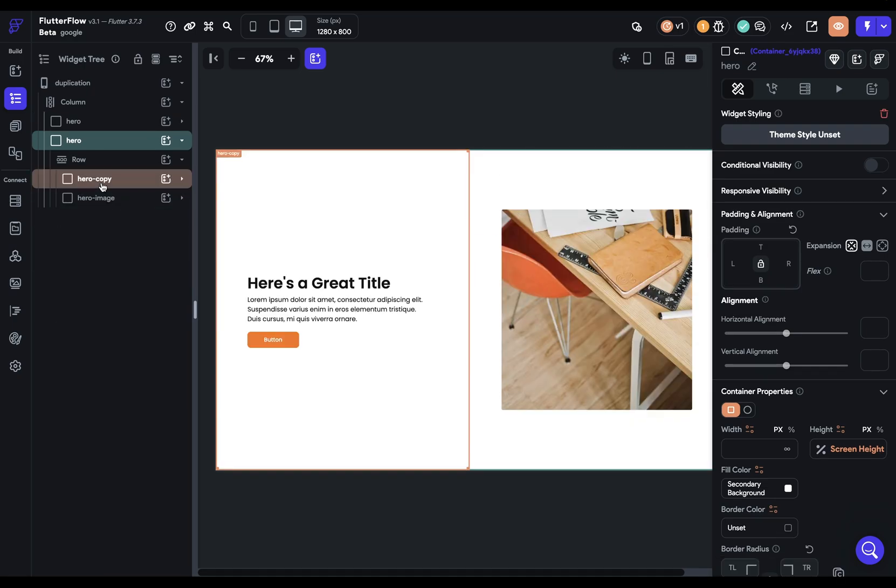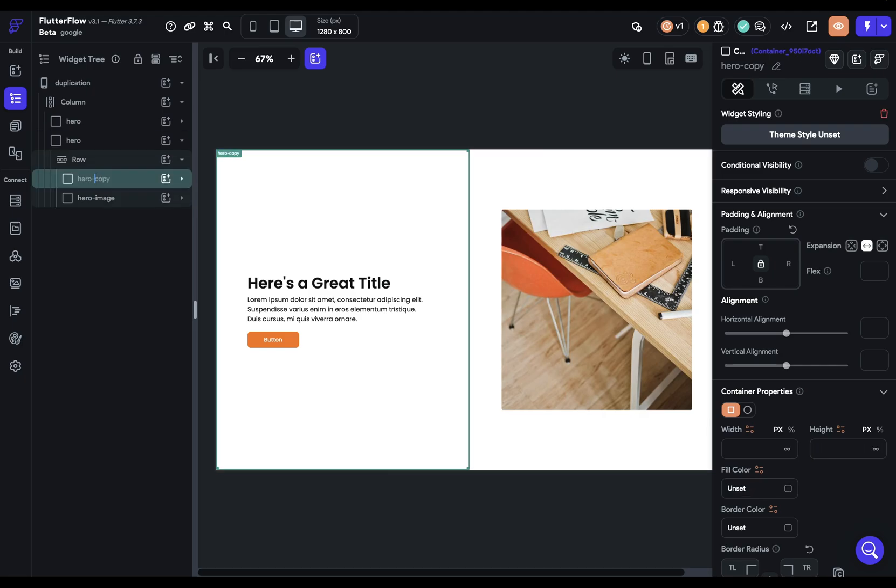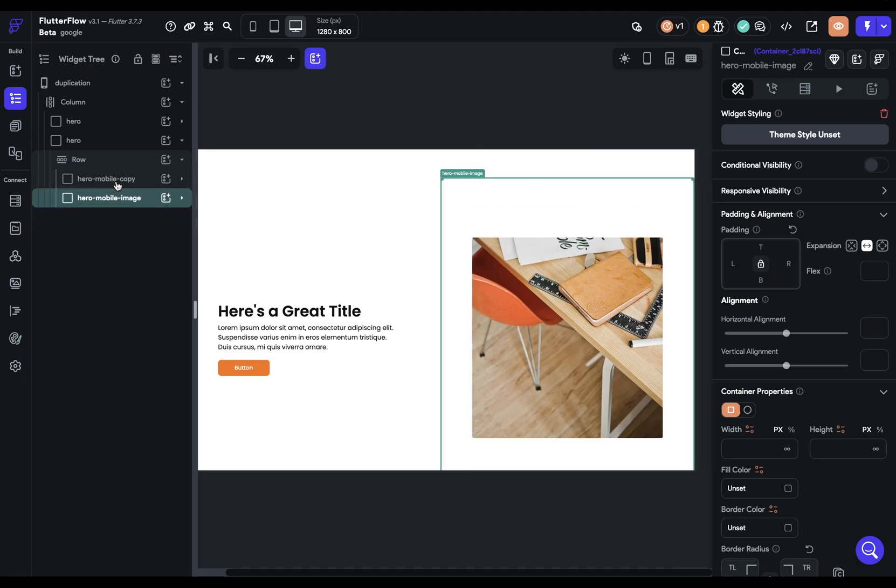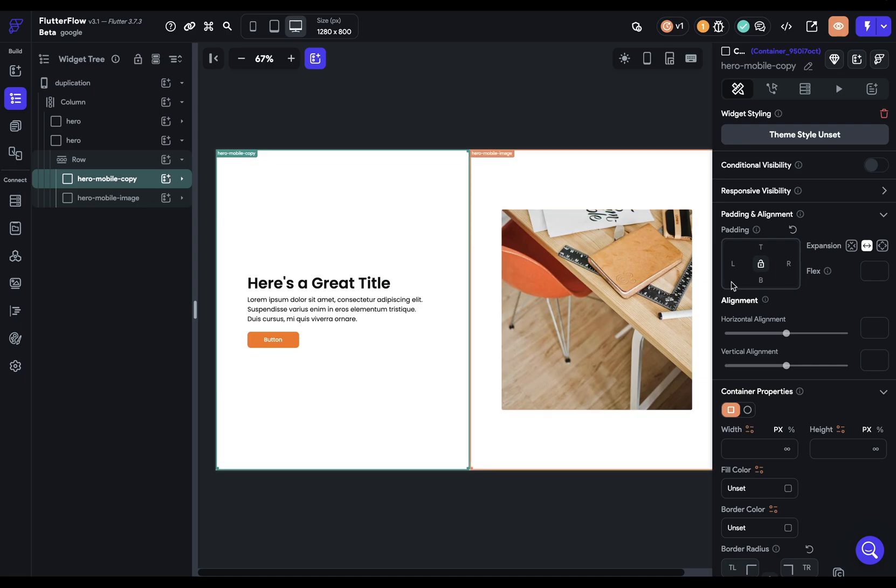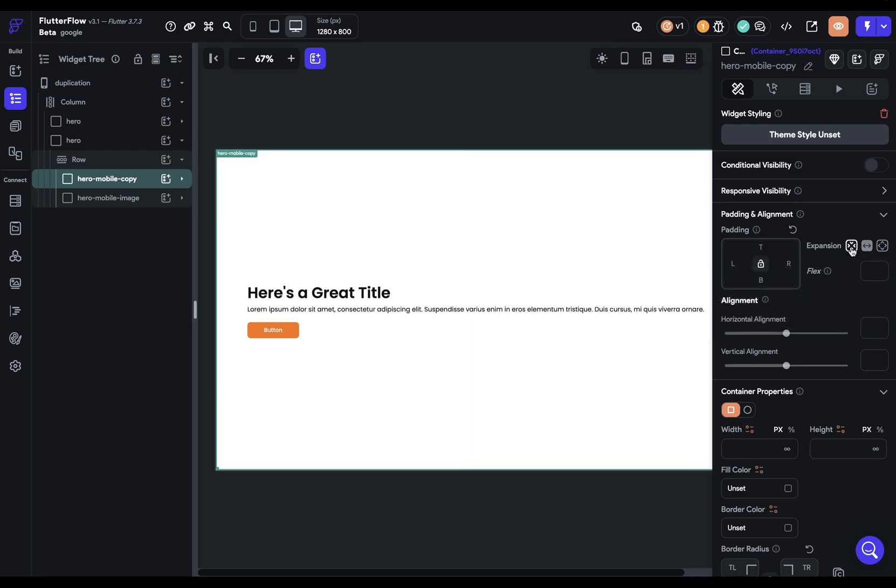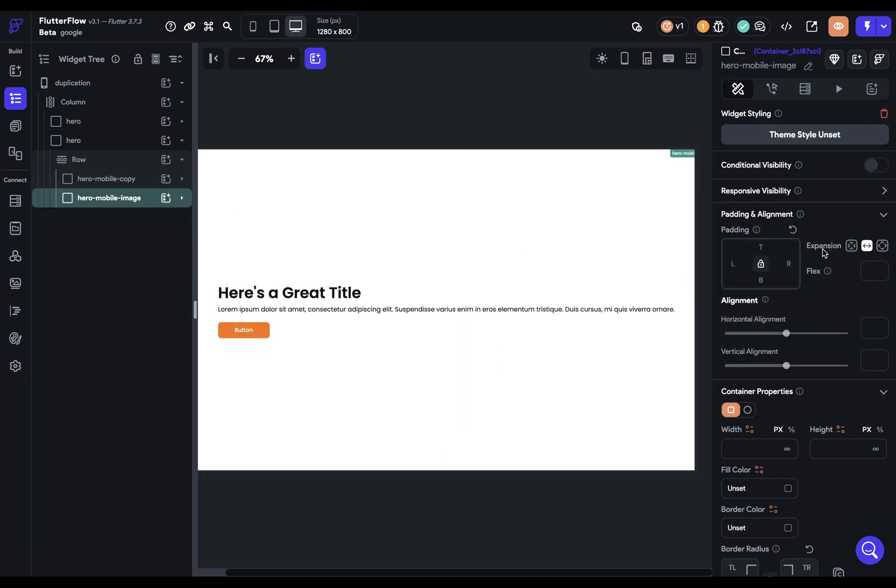First, I'm going to rename these so I remember which heroes these are. I'll say hero mobile copy, and same thing here. And the last thing I'm going to switch out here, I've got this flexible widget which you need to turn off when it's in the column. So let's just turn that off for the time being.